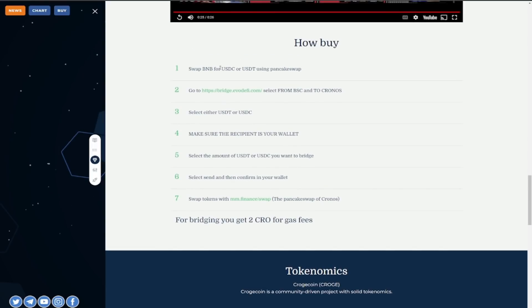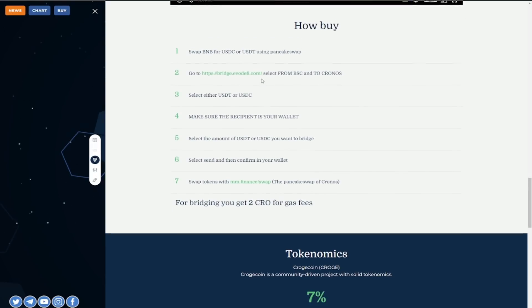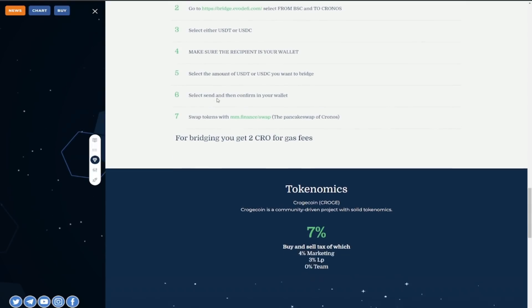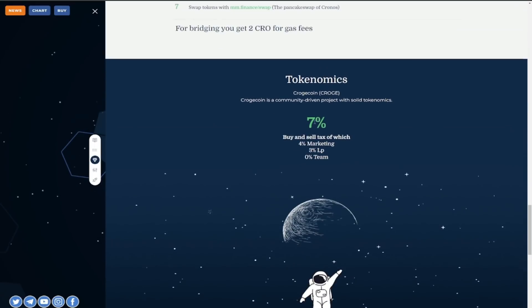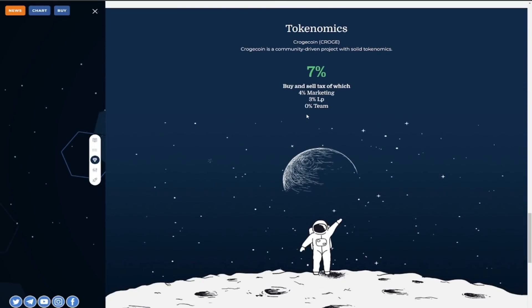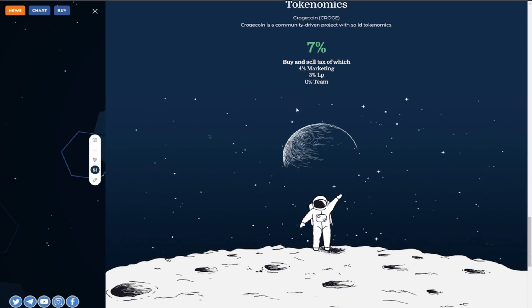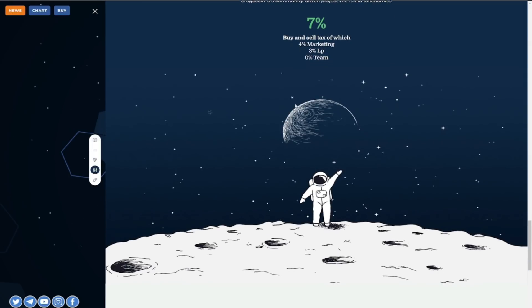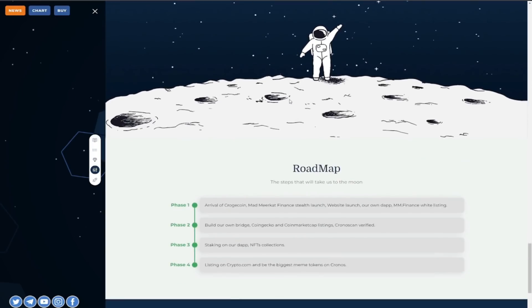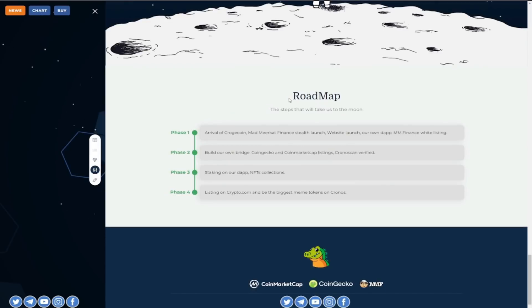I've been watching some NBA highlights some things of that nature but forget all that let's talk about Croge guys very impressive stop swapping BNB for USDT or USDC either select either of these and just look at the tokenomics behind it community driven project with solid tokenomics 7% buy and sell tax of which 4% goes to marketing 3% goes towards the LP 0% towards the team and these are the steps that will take us to the moon.